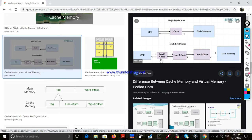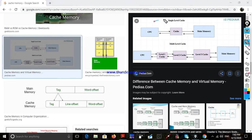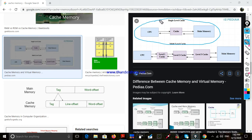There are cache memory levels: level 1, level 2, and level 3. The CPU is at level 1, then level 2, then level 3. The main memory is at level 3. This is the case of cache memory.